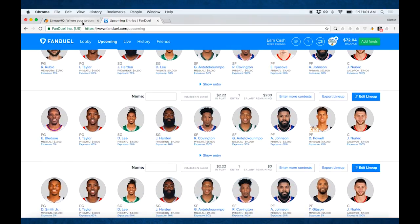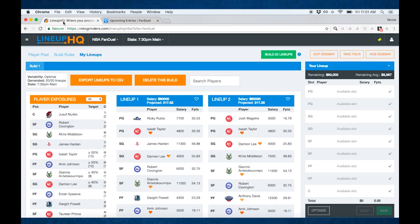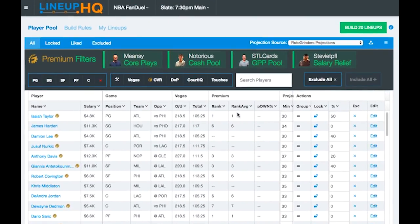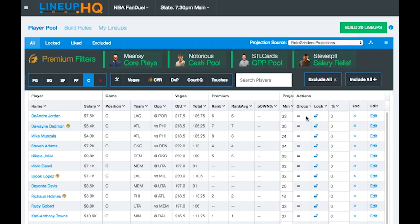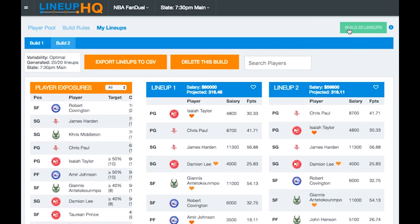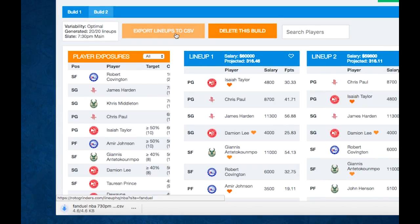Now, say later in the day you need to come through and edit your lineups. We have 100% exposure to Nurkic. Let's say Nurkic was out, or we wanted to remove him. Let's just make that easy edit here. Go into our player pool and exclude Nurkic. Then let's build 20 more lineups. Now we're going to take our new .csv file and save it off.